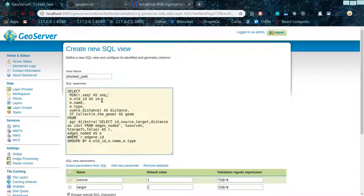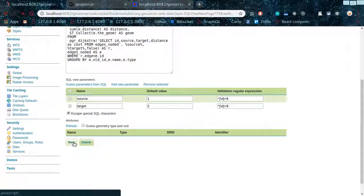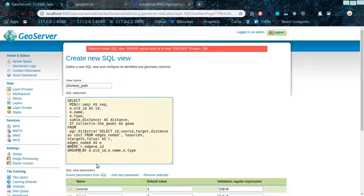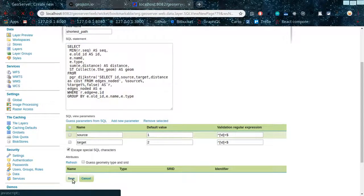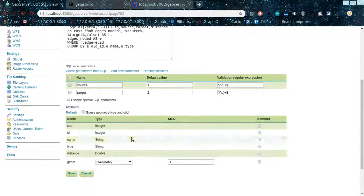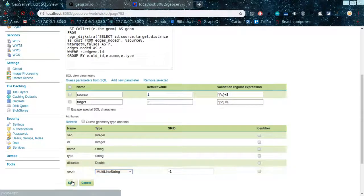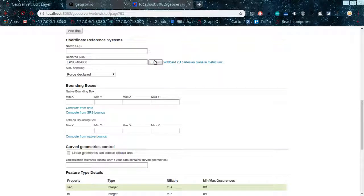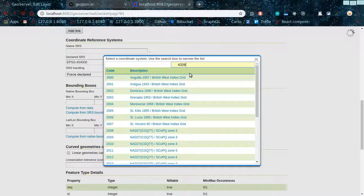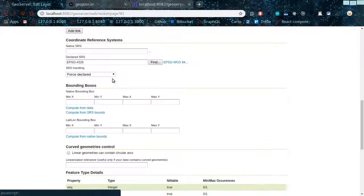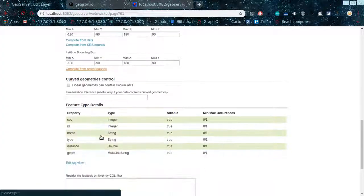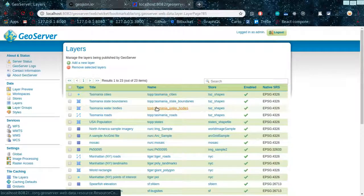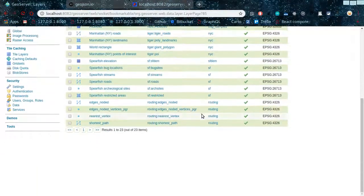Let's make sure that we have everything as expected. We have it there — let's test it, and we have the group by. We save that, then set our SRID to 32600-something, save that, and then compute from data bounds. Once we do that it should be up and running, and now we need to test this.